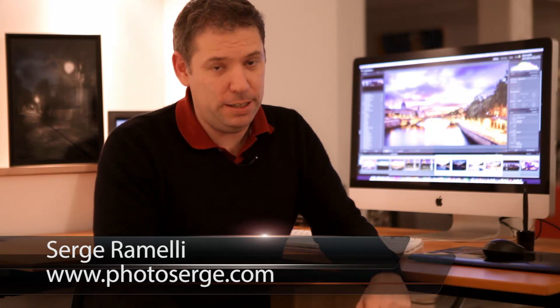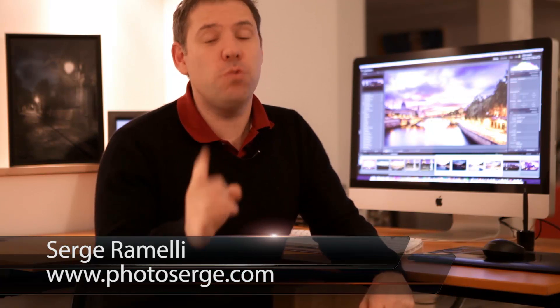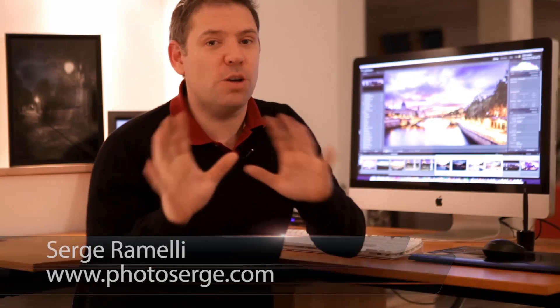Bonsoir mesdames et messieurs and welcome to episode 30 of my photography Lightroom and Photoshop tips. My name is Serge Ramelli and I live somewhere in Europe between England and Italy, in France, Paris. Last week we started doing what we call dynamic range increase or digital blending.